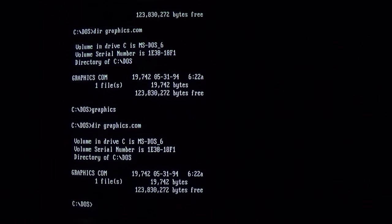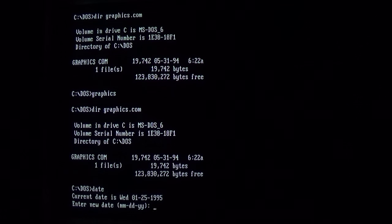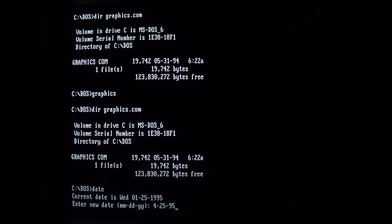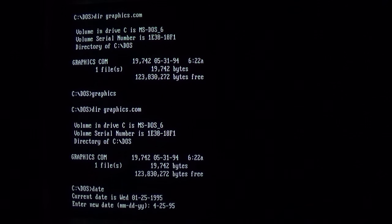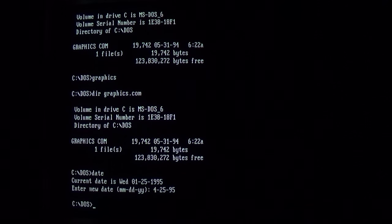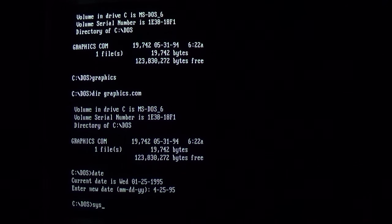Payload activates 3 months after the initial infection, so in this case it would be April 25th, 1995. Change the date and now we'll run one of our infected files.